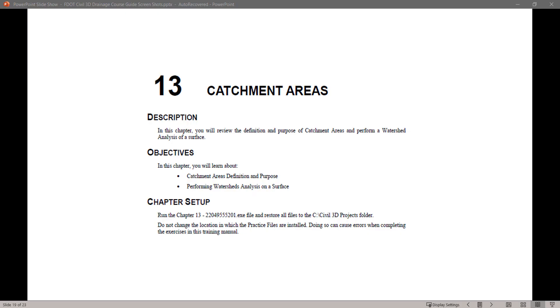Welcome to the CAT Office Training Guide Series for FDOT Civil 3D. My name is Mike Rocca and I'm a CAT Application Support Specialist with the Florida Department of Transportation. Today I will be going through the FDOT Civil 3D Drainage Training Guide.